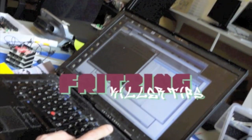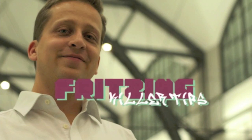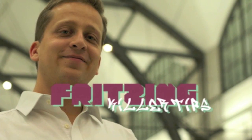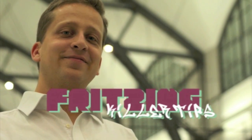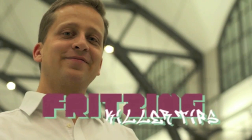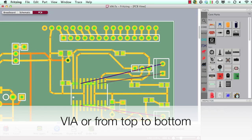From Fritzing Headquarters in Berlin, this is Fritzing Color Tips with your host Stefan Hermann. Welcome!